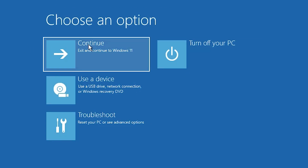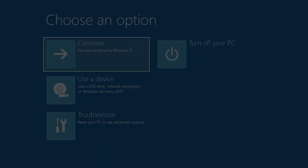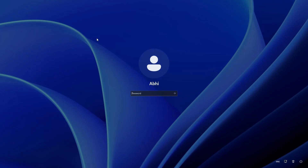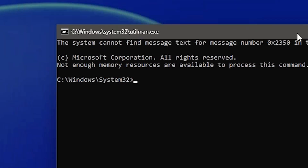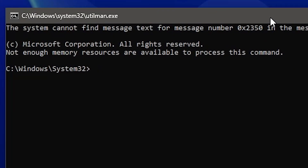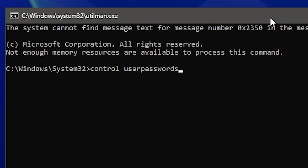Here we find many options. Go to Continue — exit and continue to Windows 11 — and click it. It restarts. After restarting, find the accessibility button on the login screen and click on it. It is now changed to the command prompt. Click it and the command prompt opens. In the command prompt, type control userpasswords2 and hit Enter.